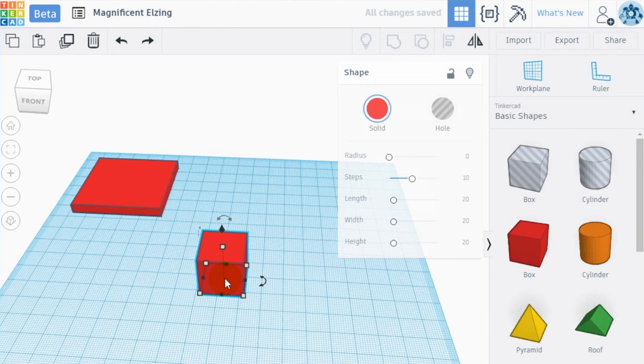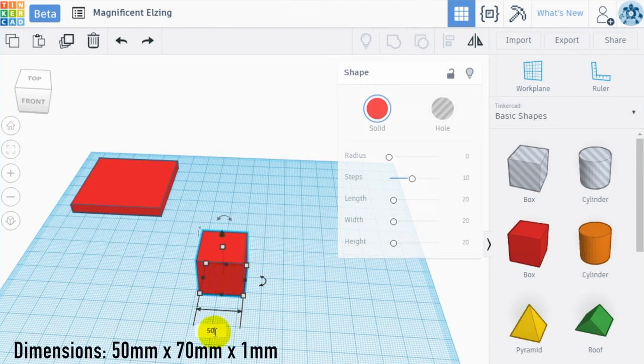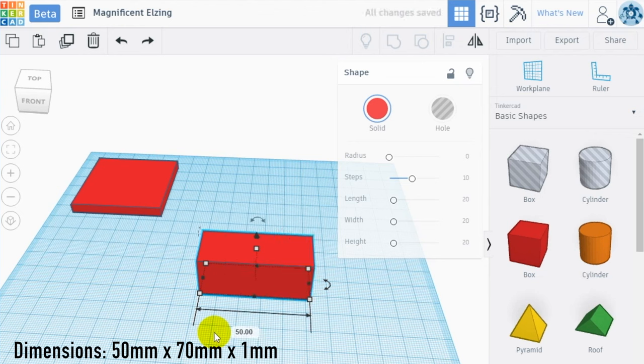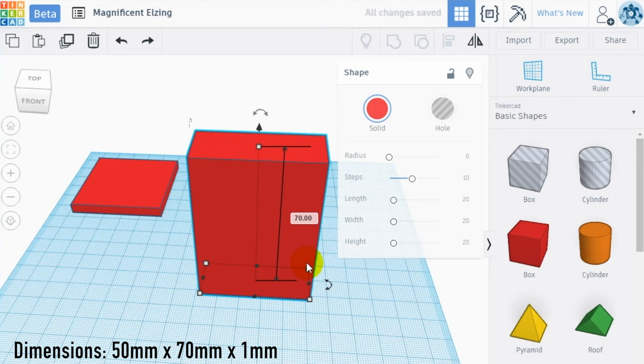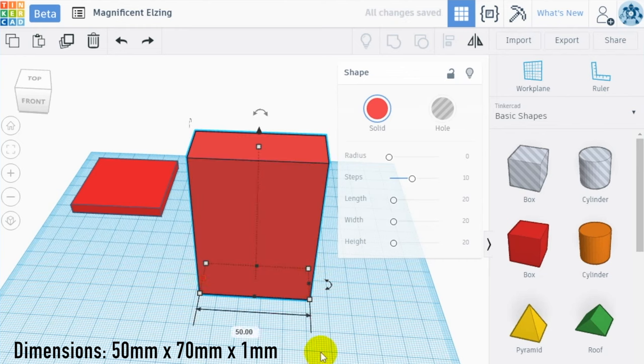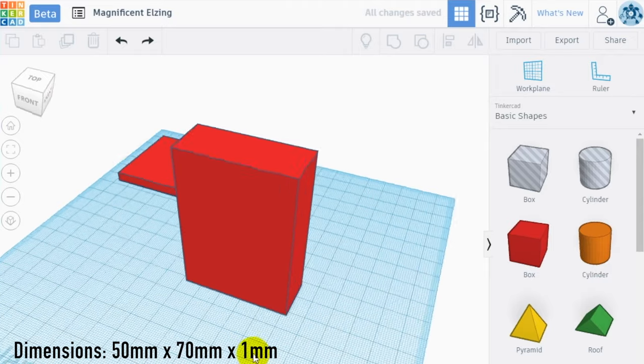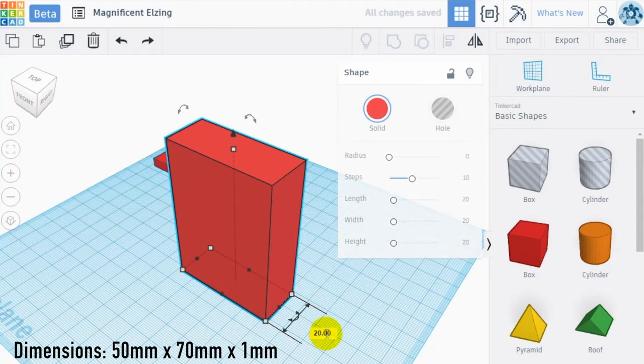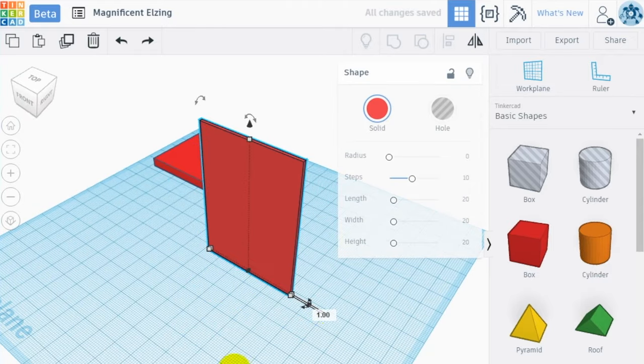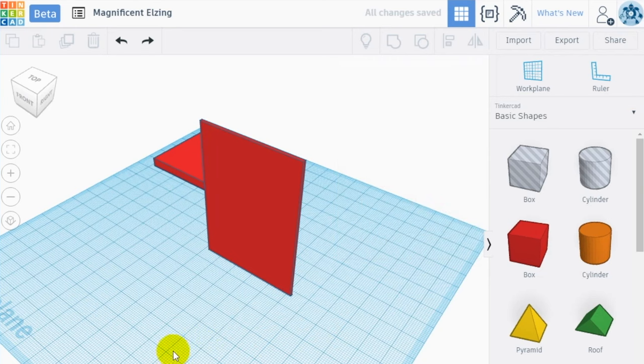Step 2. Creation of the Voronoi wall. For the wall of our candle holder we are going to create a thin wall using the box tool. Drag a box into the workspace and resize it, making it 50mm, which is the same dimension of the side of the base, by 70mm, which is the height of the candle holder, by 1mm of thickness, which is thin enough to have transparency with light.